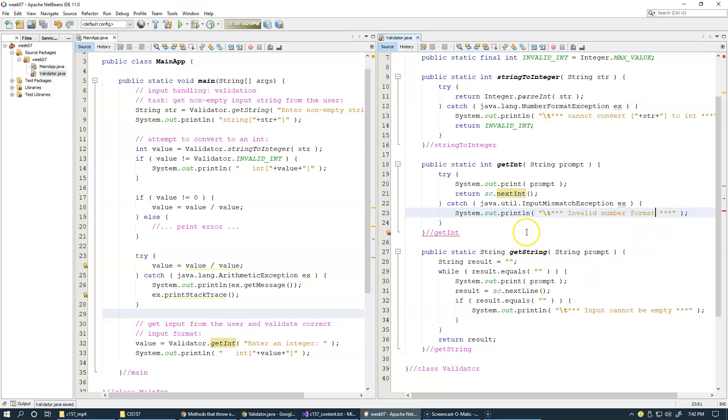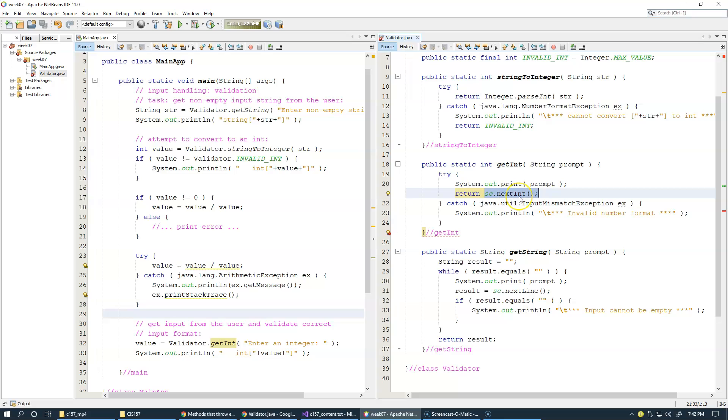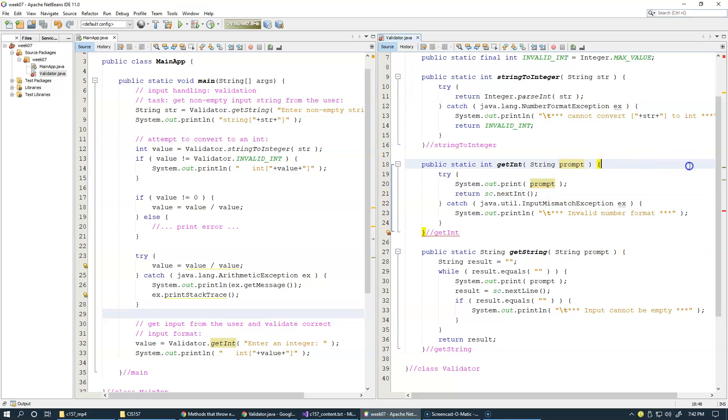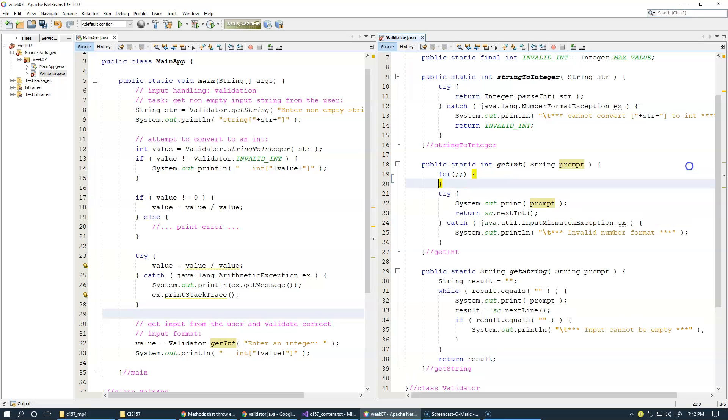Now, of course, because I'm using this return statement, if everything's okay, and next int succeeds without this input mismatch exception, then we will return an integer returned by the scanner, because the scanner will be satisfied with the integer format and will convert it to an integer. Otherwise, we're going to print this message and repeat the prompt. So therefore, we can enclose this in an endless loop. So this is one possibility for an endless loop like this.